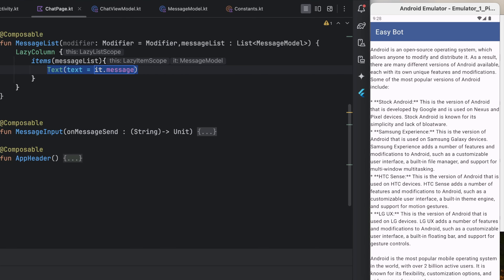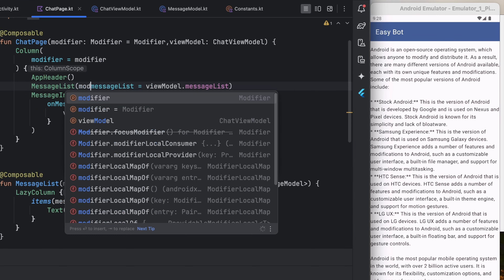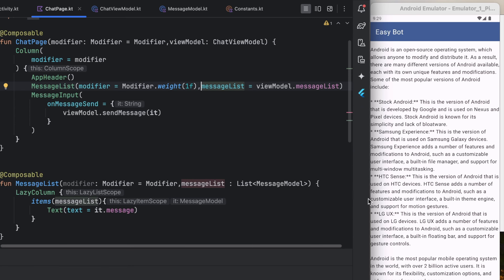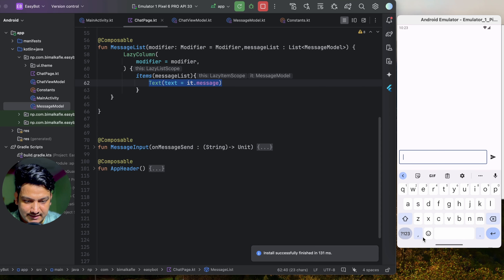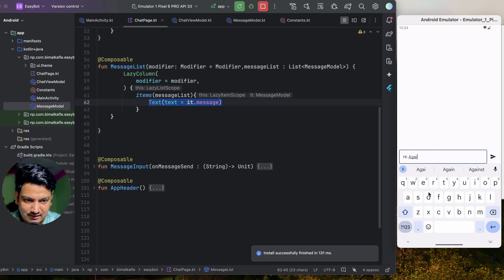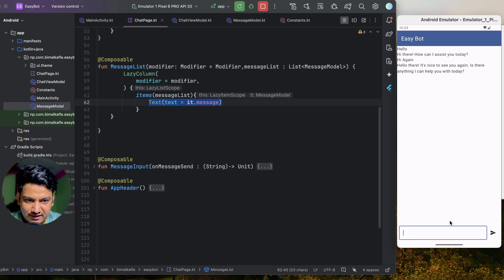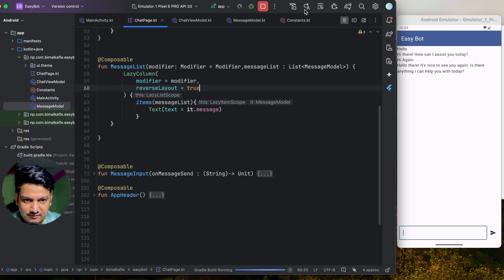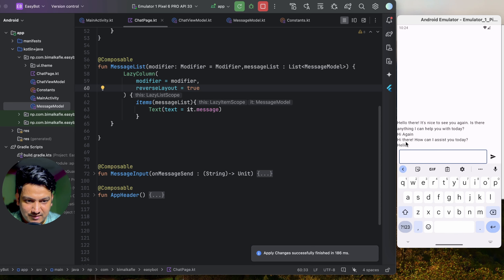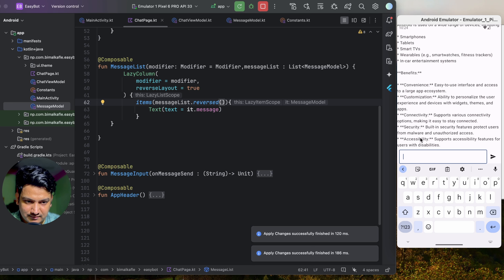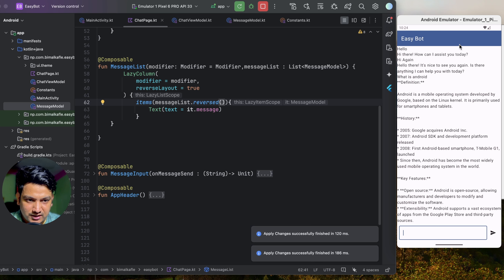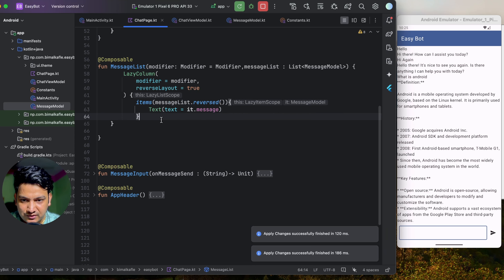The messages appear at the top but should start from the bottom. We pass modifier with weight(1f) to messageList and apply it to the LazyColumn. We also set reverseLayout = true on the LazyColumn so the latest message appears at the bottom. But the messages are now reversed in order, so in messageList we also reverse the list. Now the layout is correct - latest messages appear at the bottom.